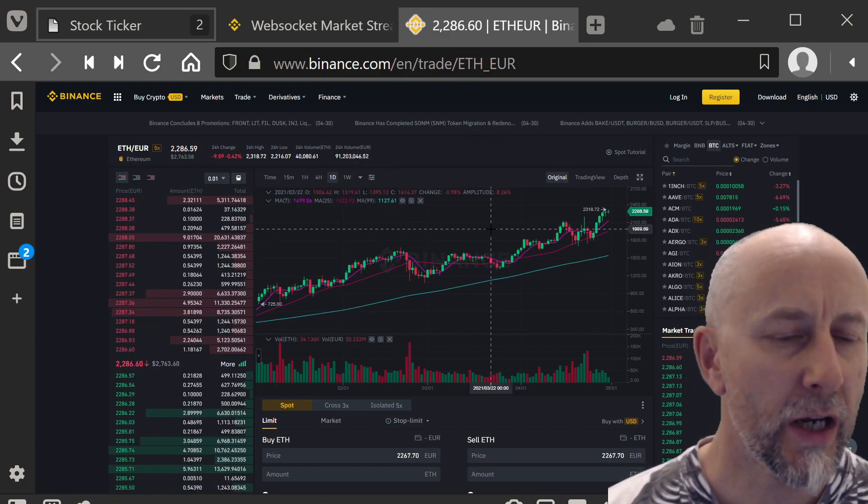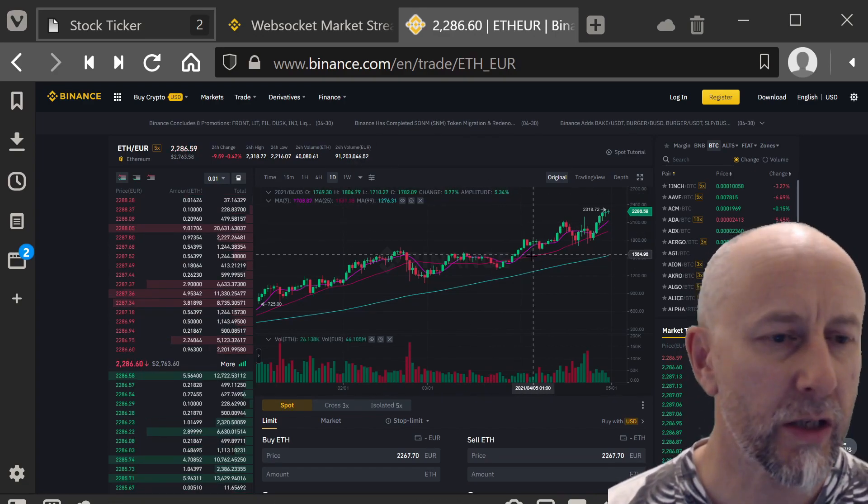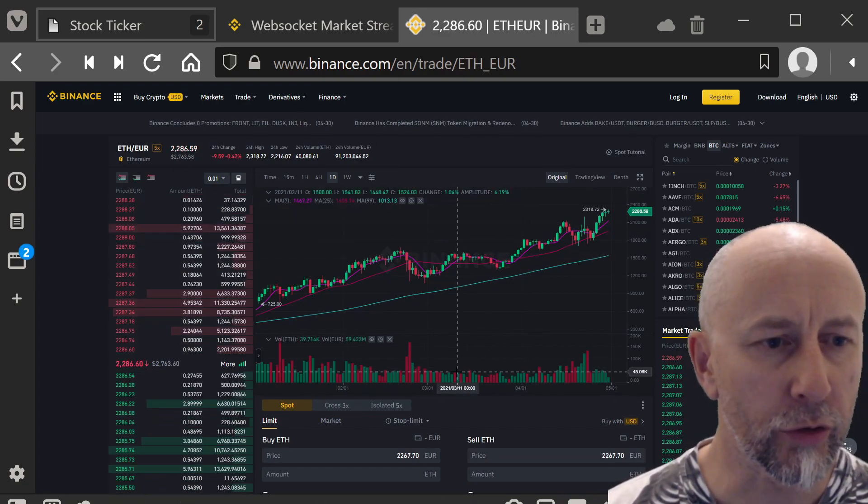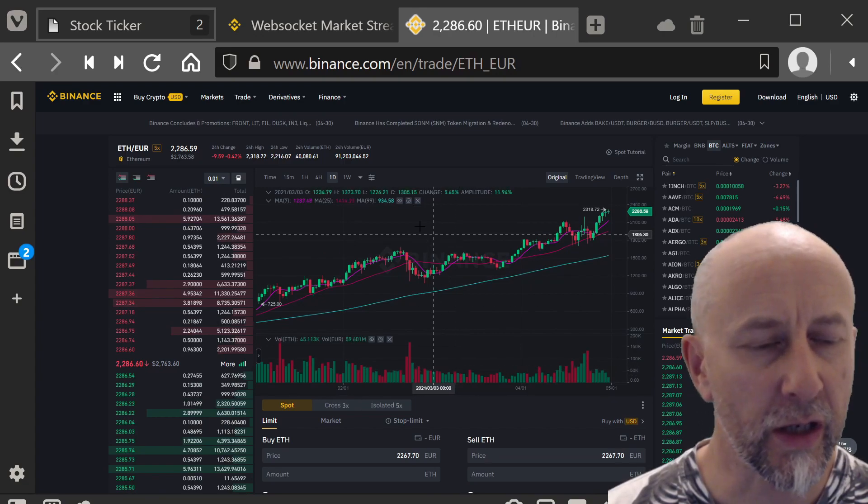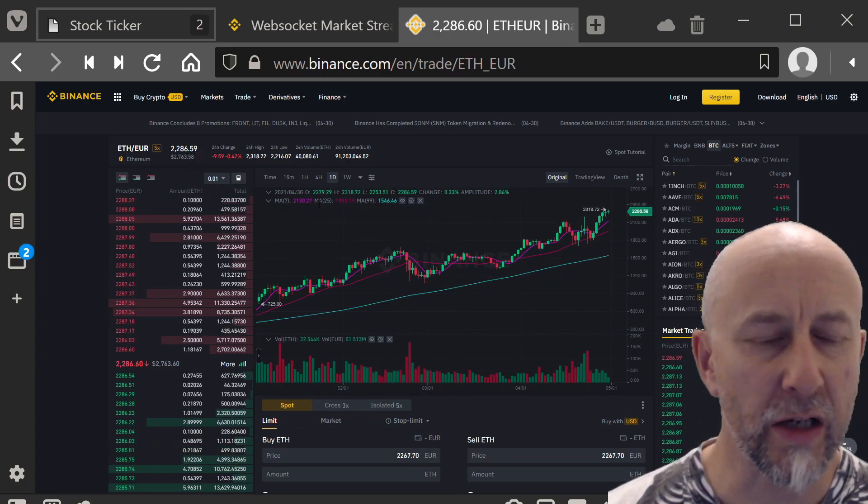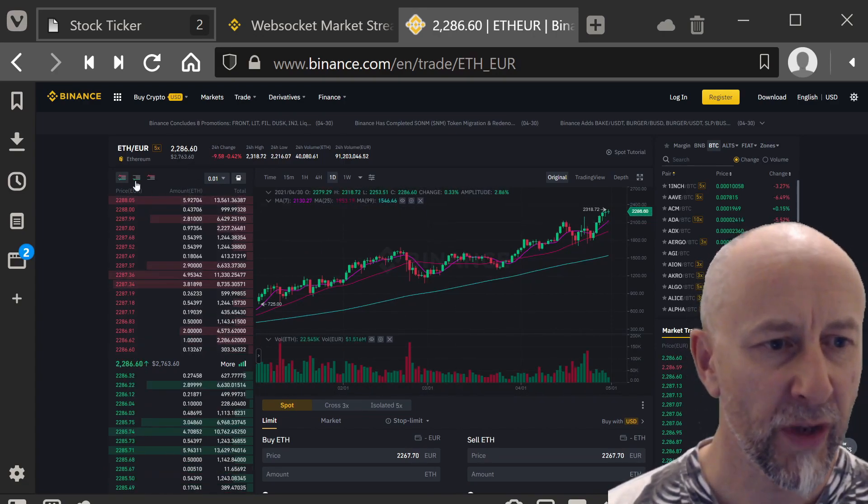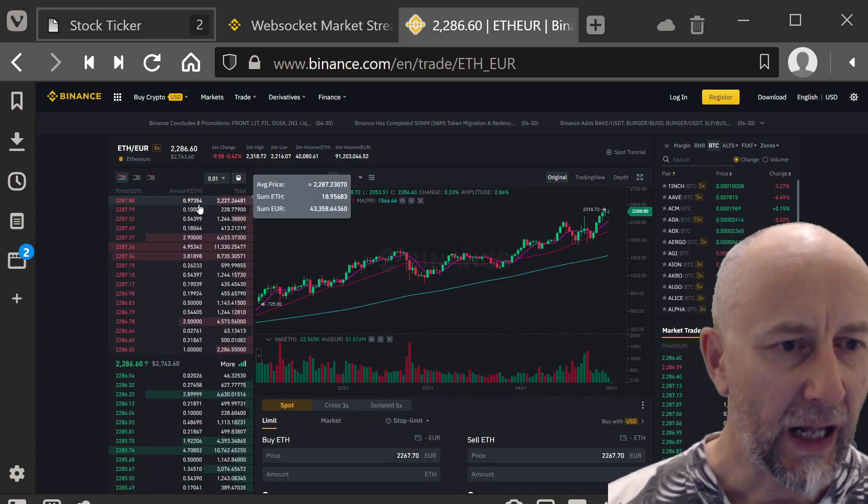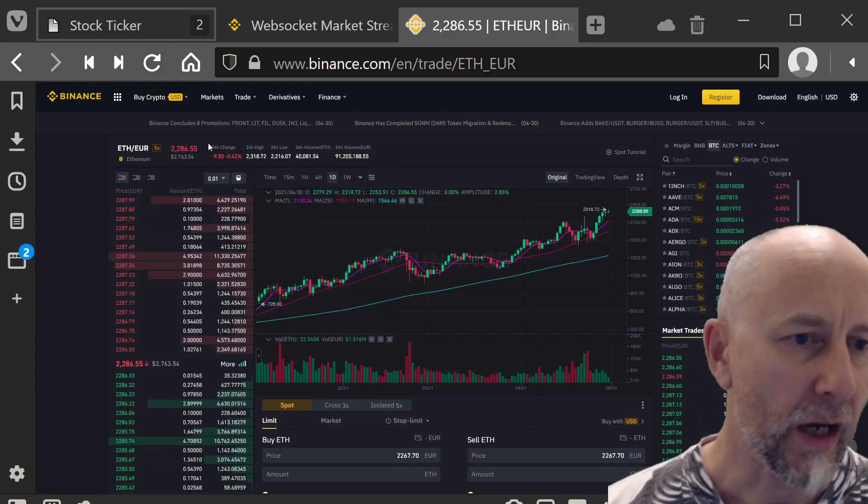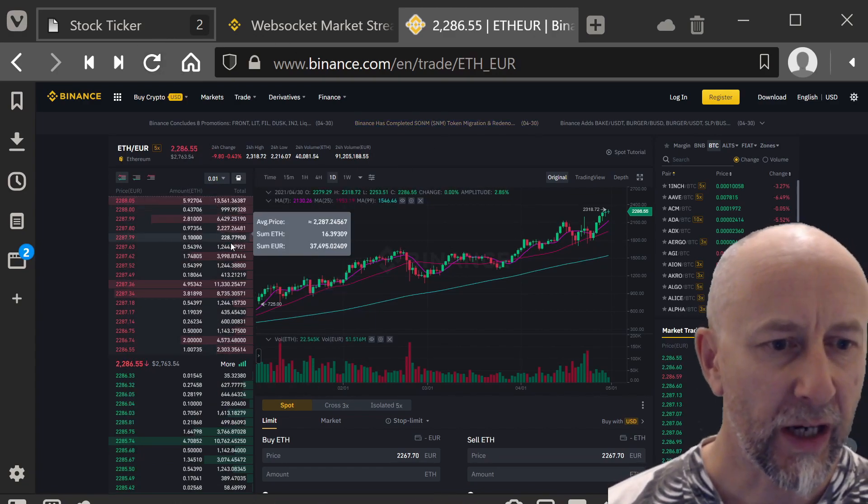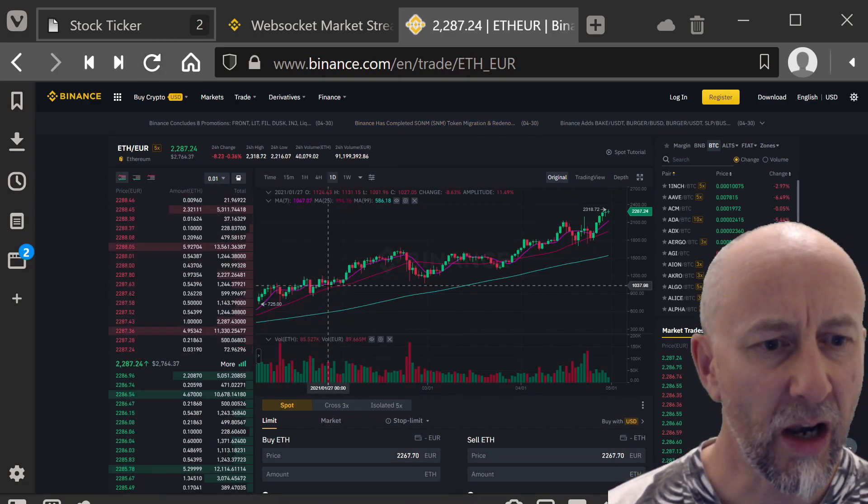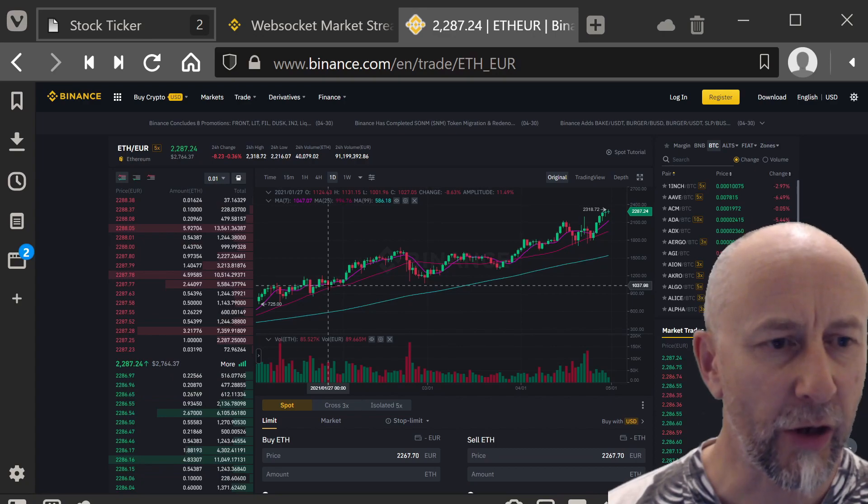If you've got even the slightest bit of interest in stocks or cryptocurrency, then you've probably come across sites like these. This is the Binance site, and as you can see, it has a kind of live update going on here.